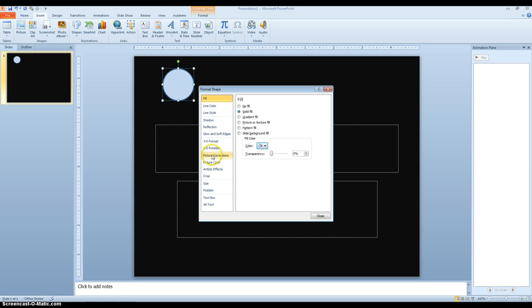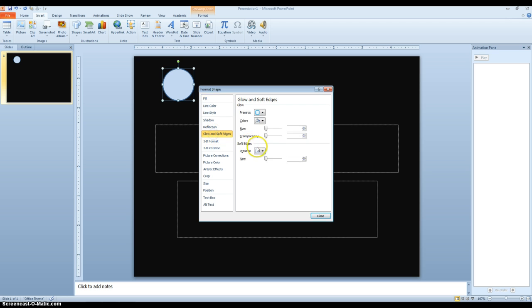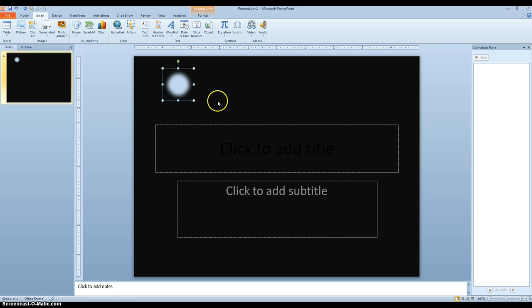Then if I go to Glow and Soft Edges, change my soft edges so that it looks a little bit less like just a plain circle.